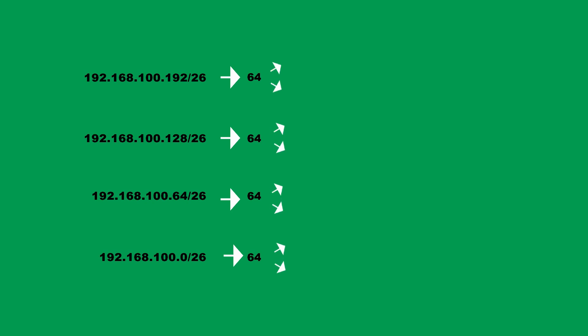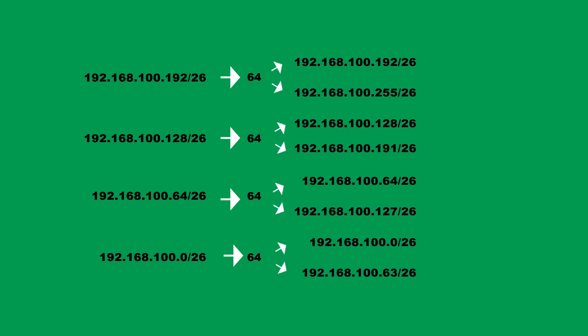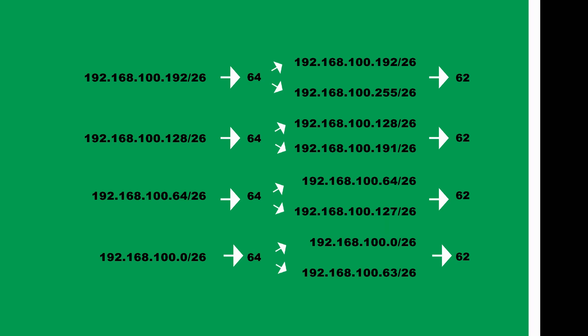there are 2 addresses that cannot be given to hosts. They are the network address and the broadcast address. So now our host addresses drop to 62 for each subnet. And that still is not bad.